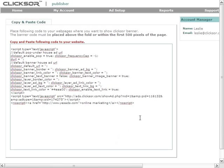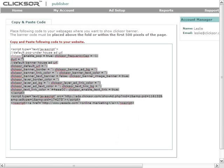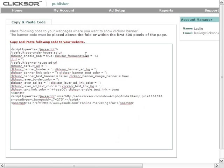By now, you will have already generated the code and are ready to copy and paste it. If you do not have code already or do not know how to get code, please refer to our video on generating Clickster.com ad code.